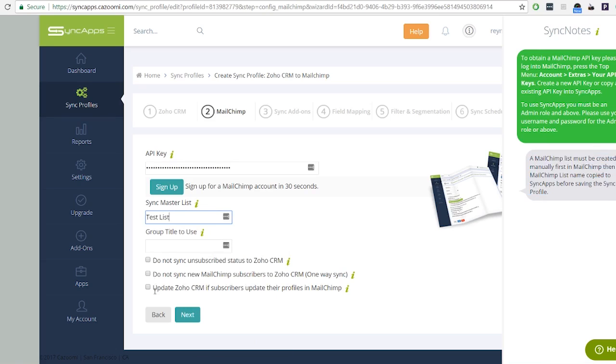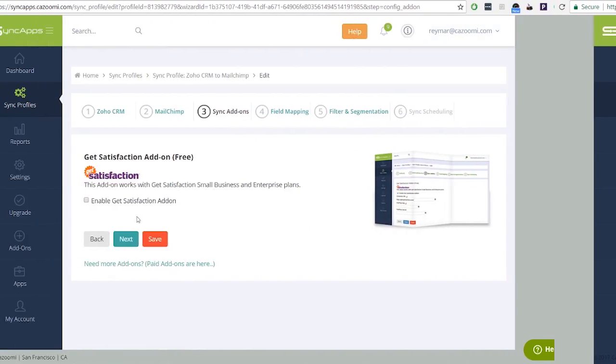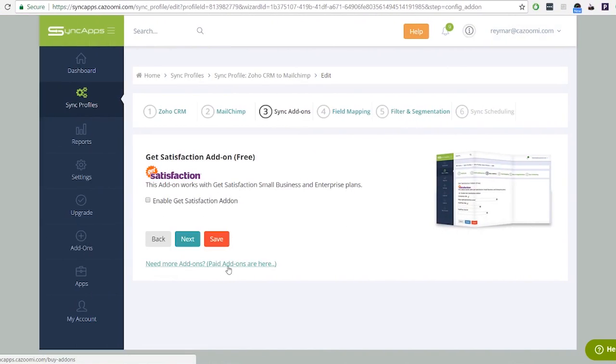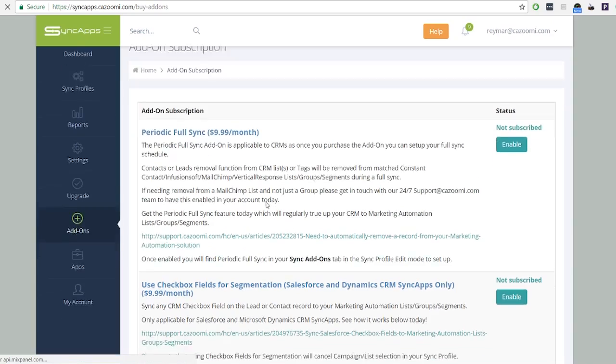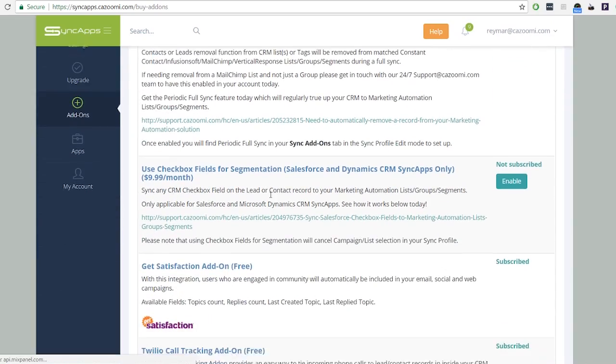Step 3: Add-ons. If you need add-ons for your sync profile, just click the link below and choose the particular add-on you want to enable.